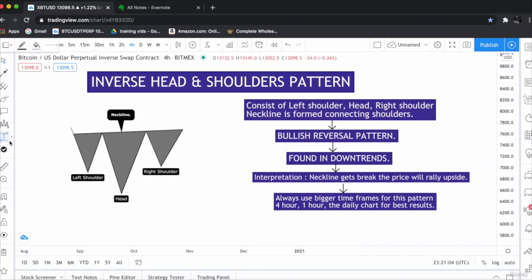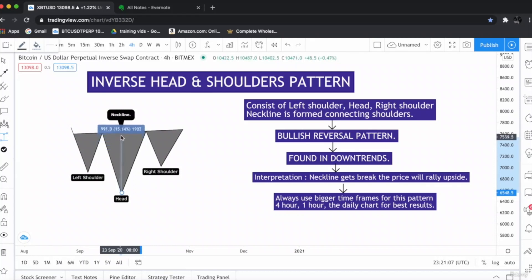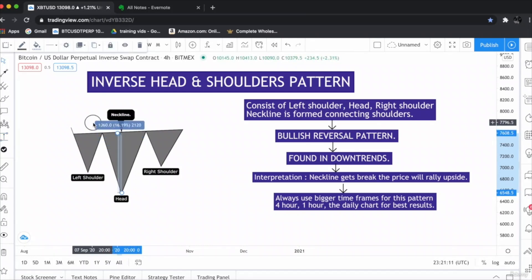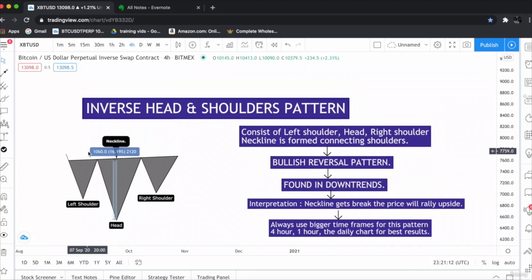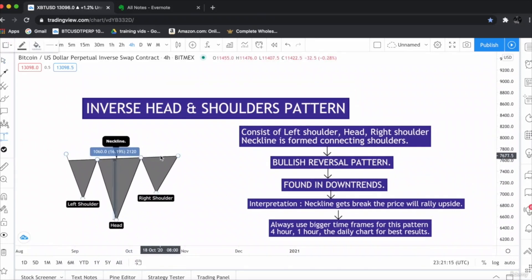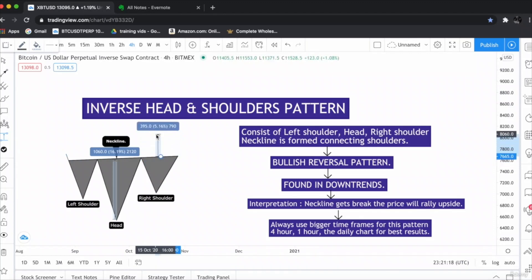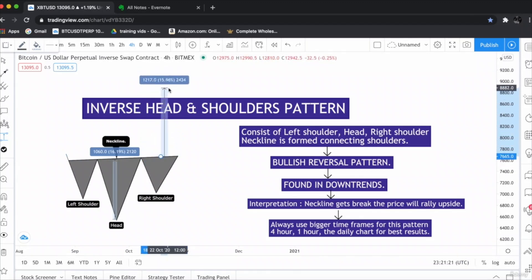We have to take the tool, we have to measure the distance between head to neckline. Let's suppose it's 16% up. So when this neckline gets break, our buy position will be here and our target would be 16% towards the upside movement.